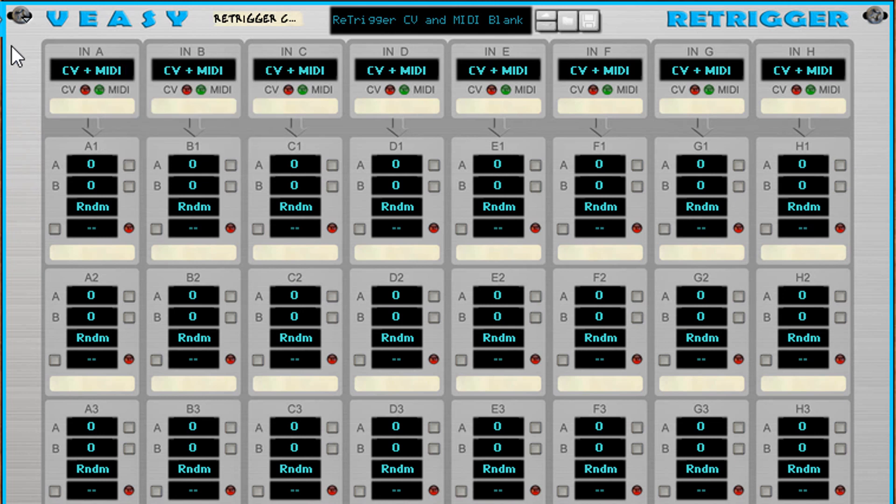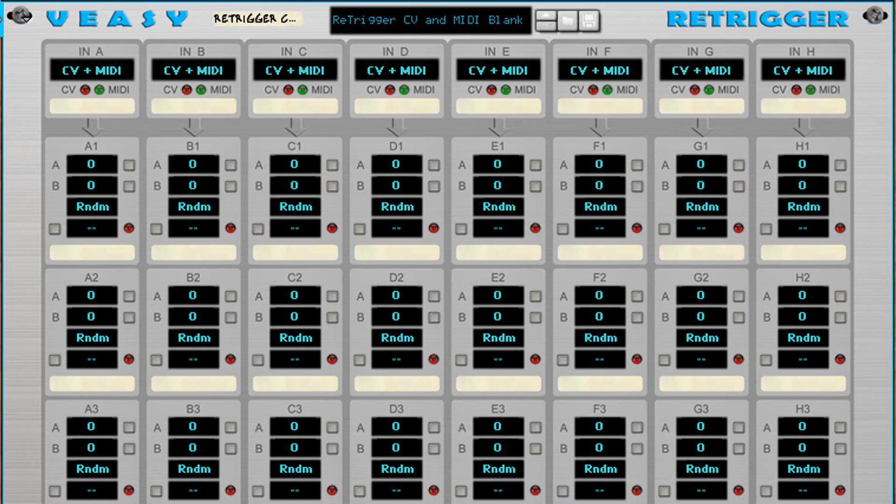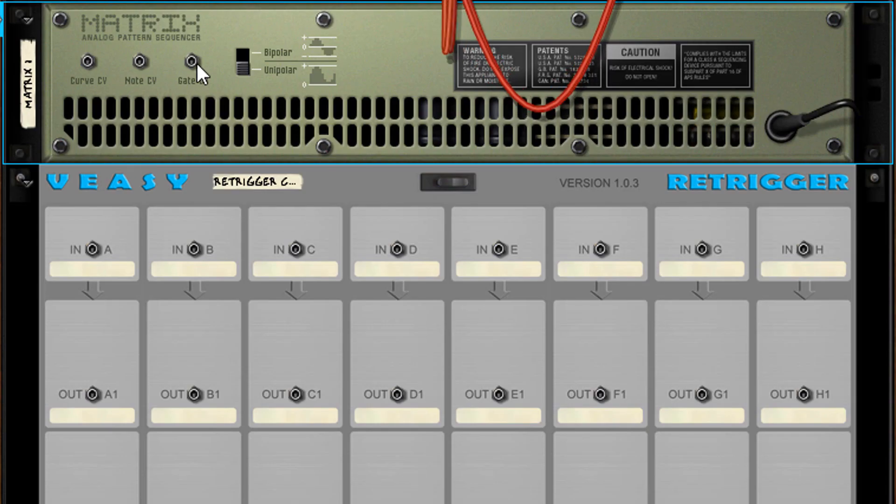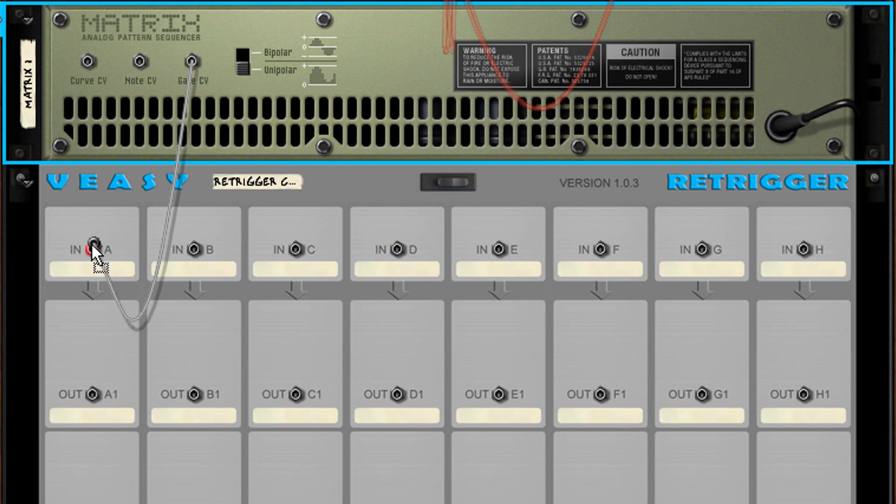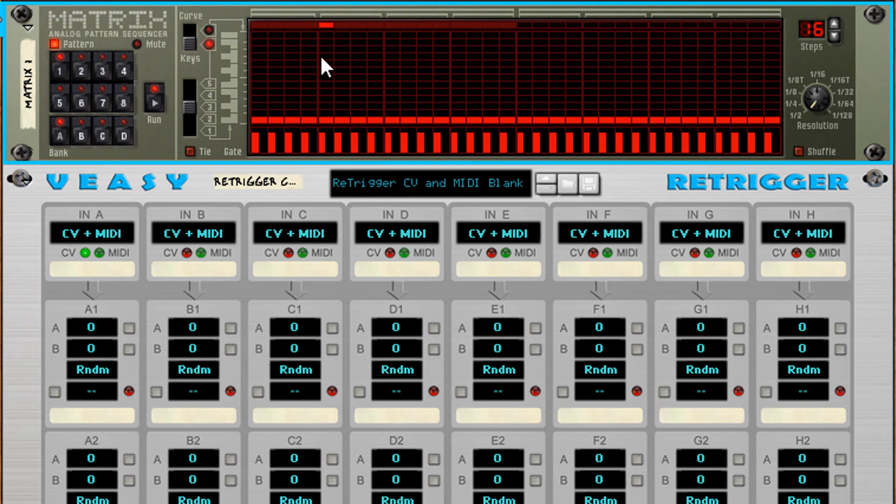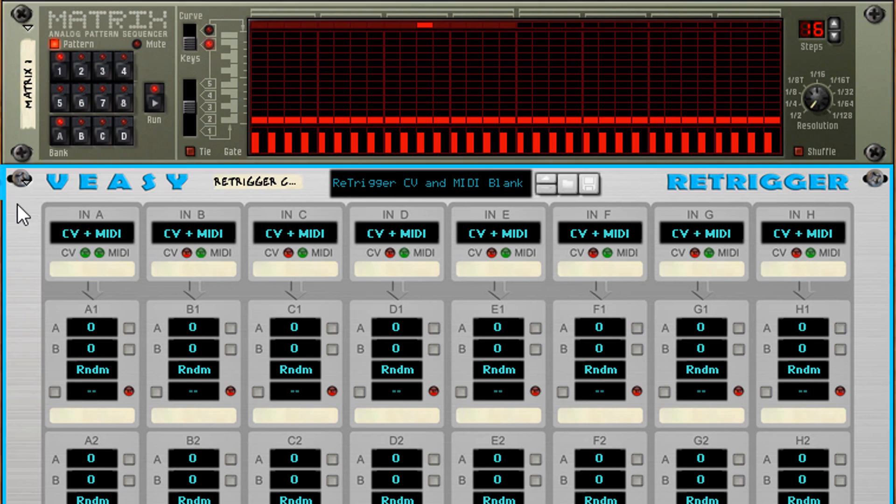When I hit my MIDI controller you can see the MIDI LEDs blink bright green to inform you of incoming MIDI. And when I connect the gate output of a matrix the re-trigger receives CV input. I'll turn down the tempo so you can see that the re-trigger gets input per note pulsed from the matrix. It's also possible to receive both CV and MIDI simultaneously.